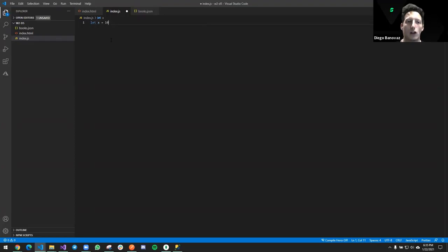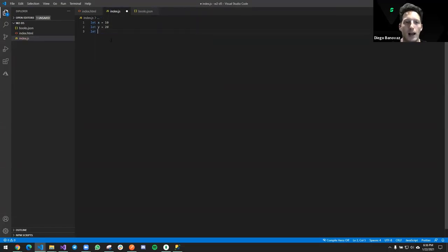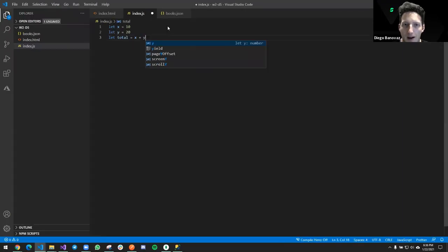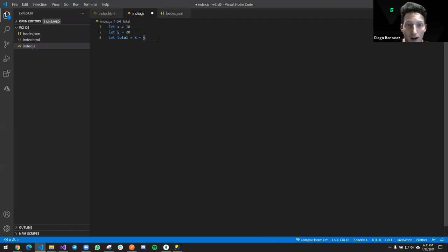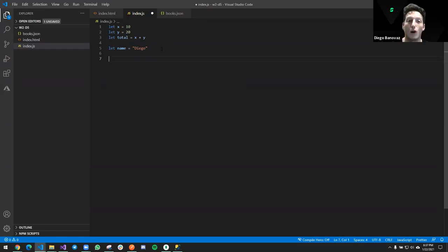The first concept we saw in JavaScript is the variable — imagine it as a labeled box in which you can store information. We declare a variable with the let keyword: `let x = 10` puts the value 10 inside that variable. We can reassign variables as many times as we like, and variables can hold the result of operations like `let total = x + y`.